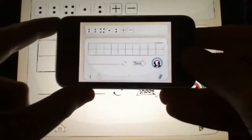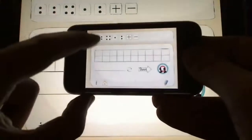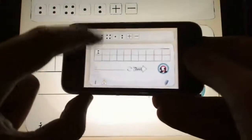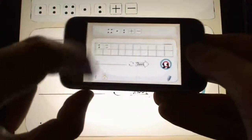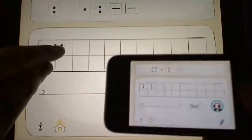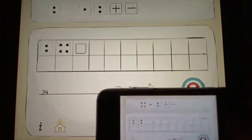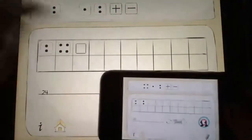The idea would be that one student can figure out a sum by themselves on their iPhone while another student does the same thing on the iPad. As you can see they're totally independent but the objective is the same.